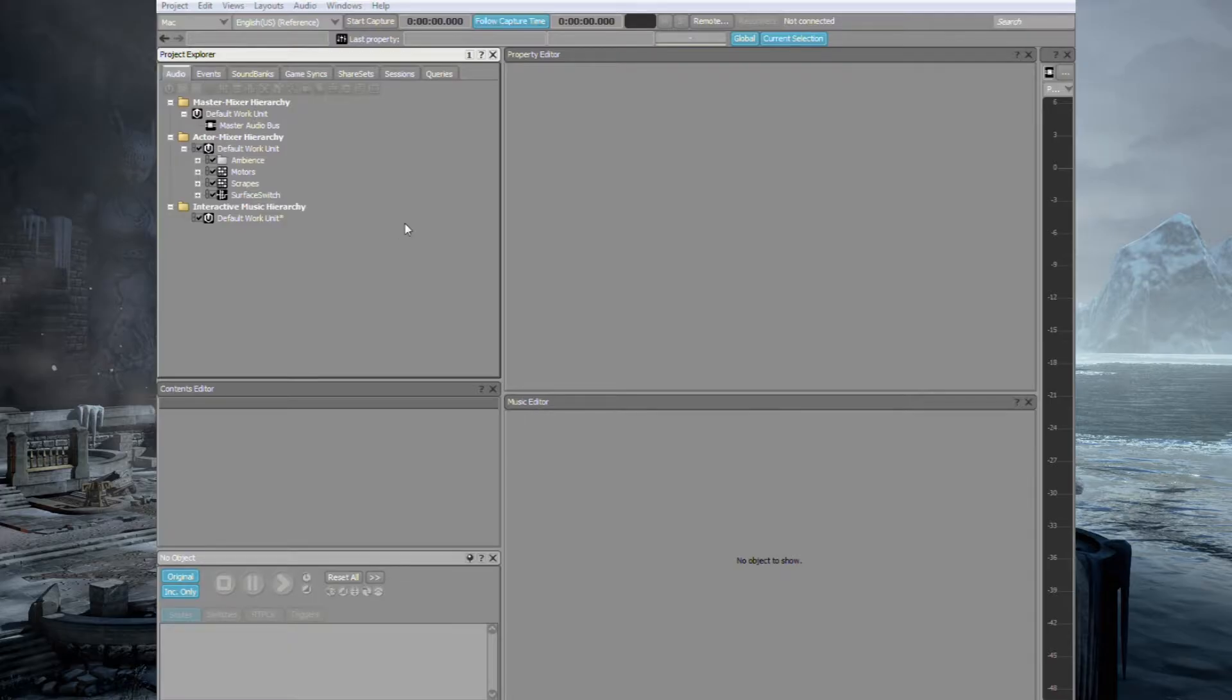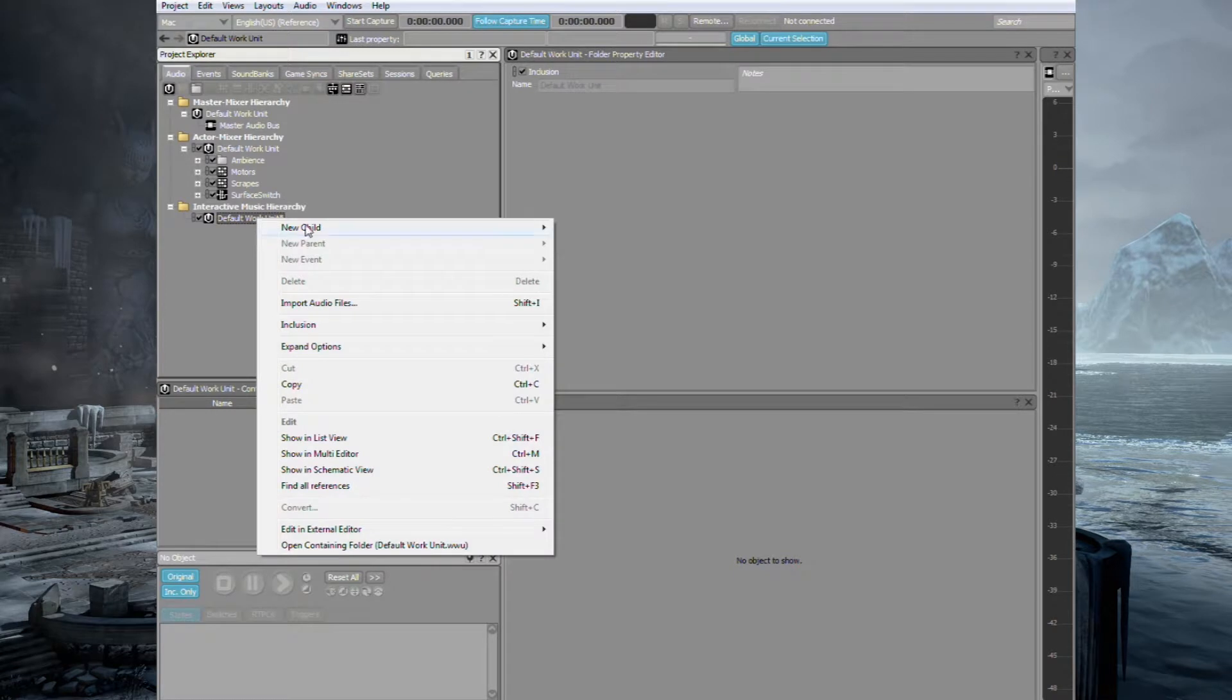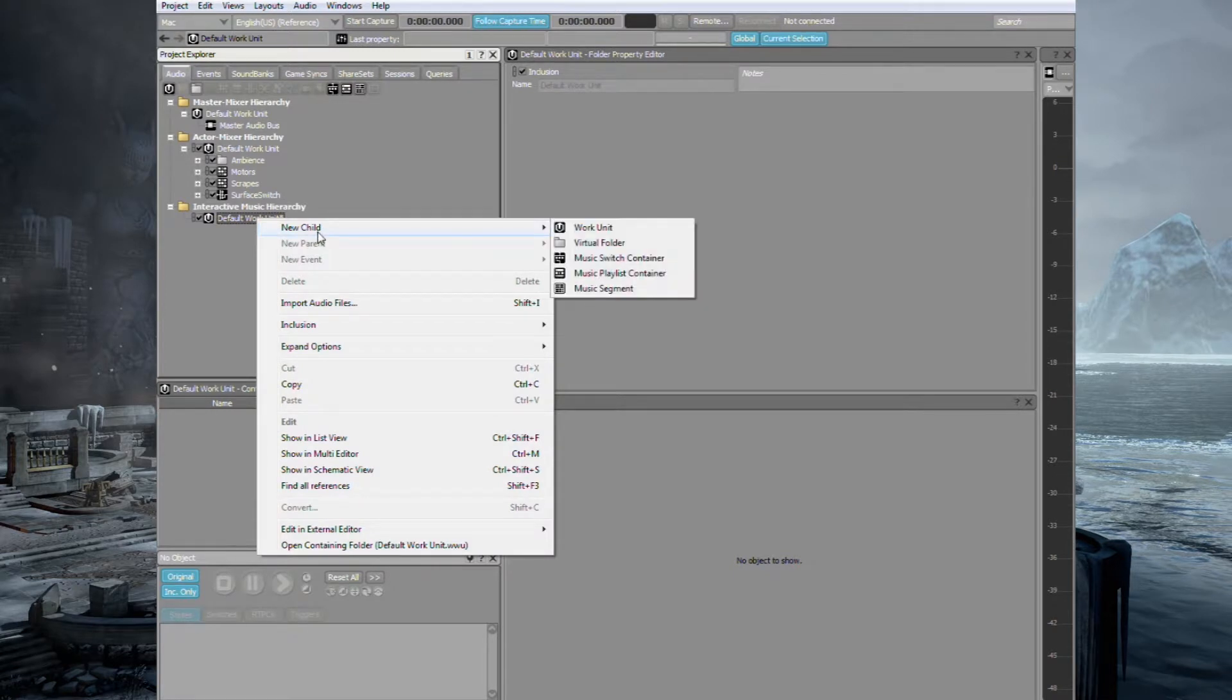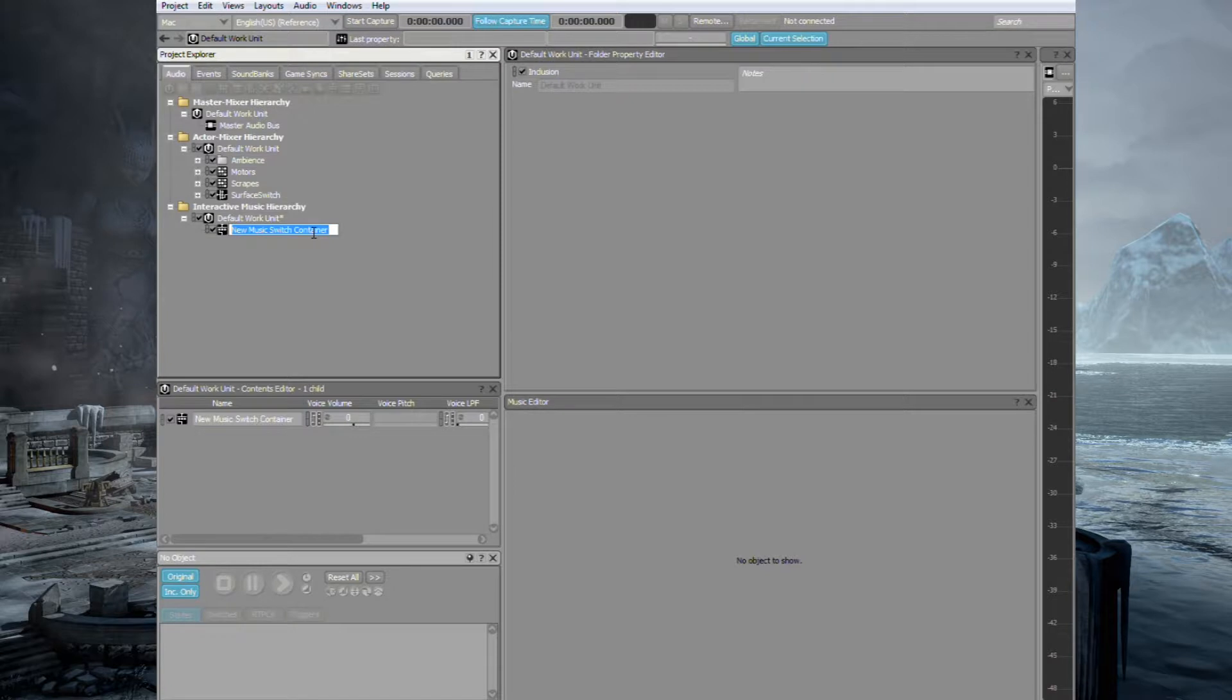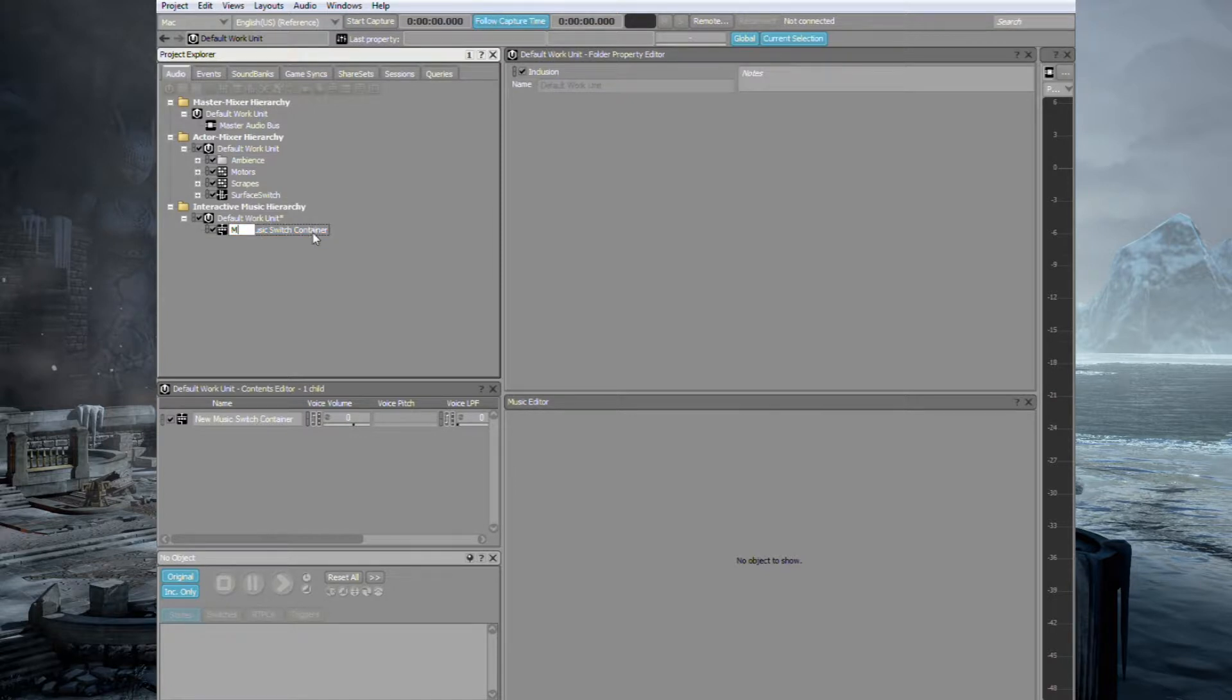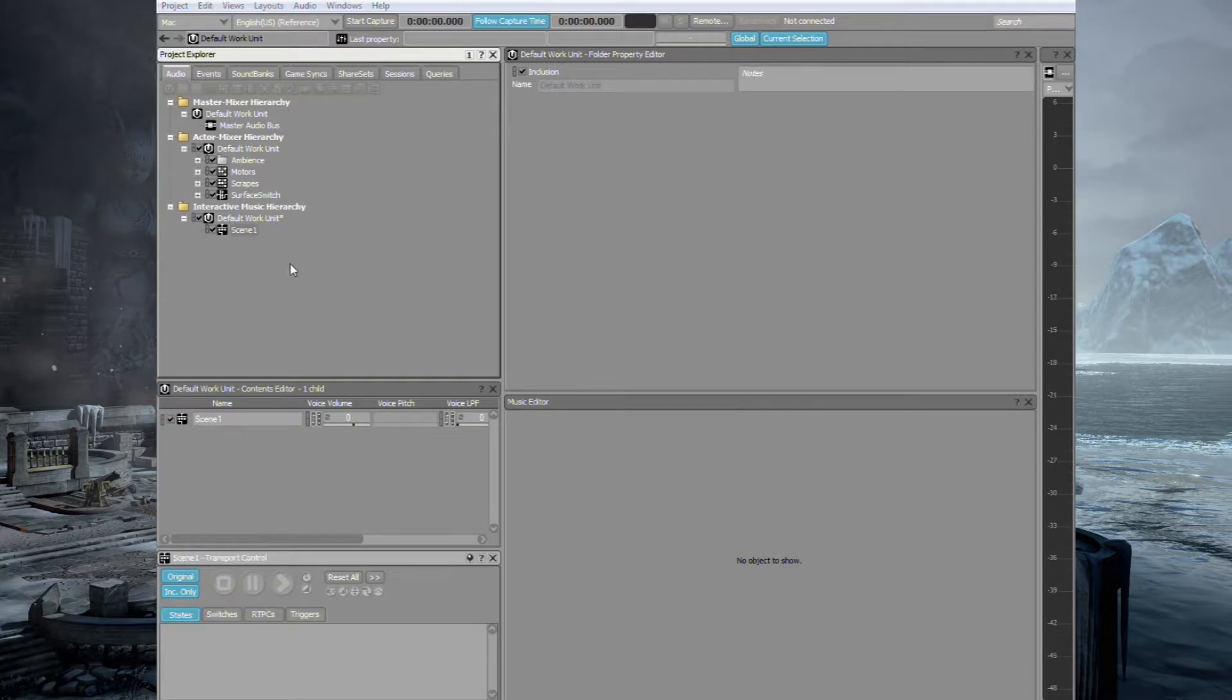So let's jump straight in and you can see I've gone to the interactive music layout. You can get to that just by pressing F10 or you can go to Layout. To start off let's make a child under the default work unit in the interactive music hierarchy and let's create a music switch container. And we will call this Scene 1.